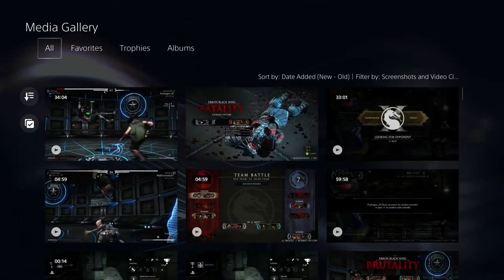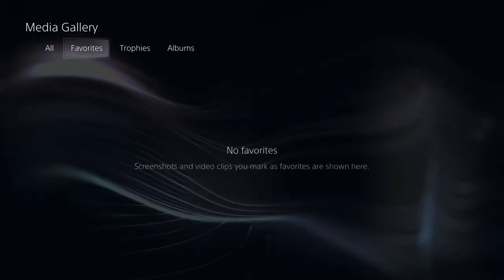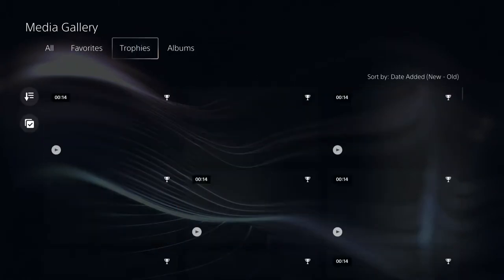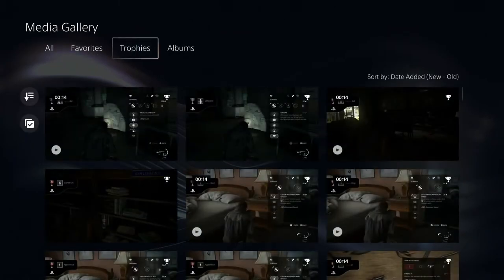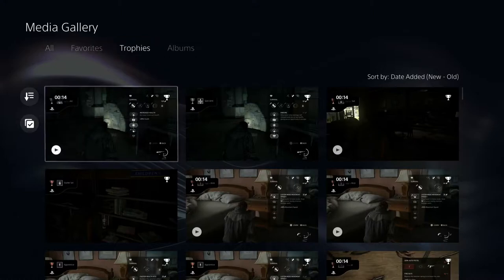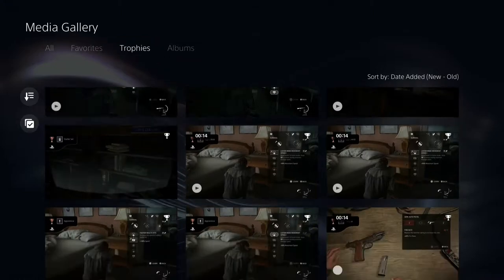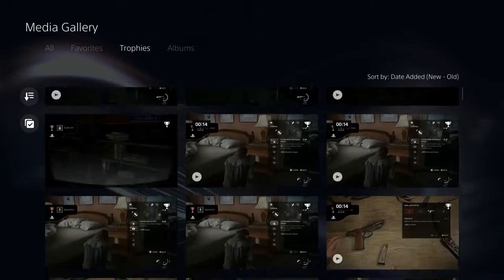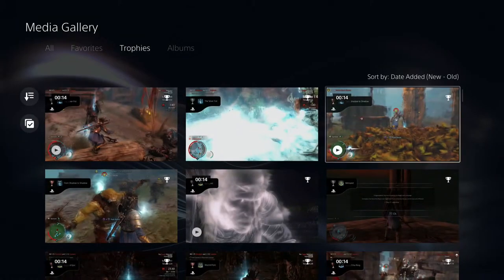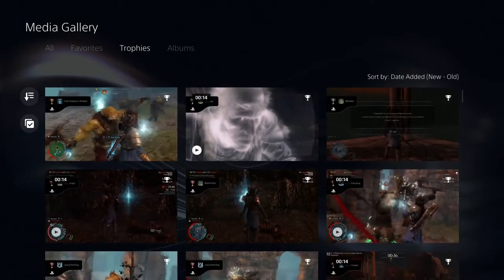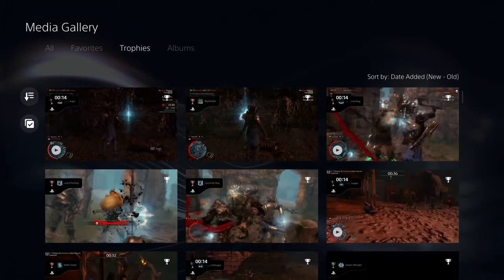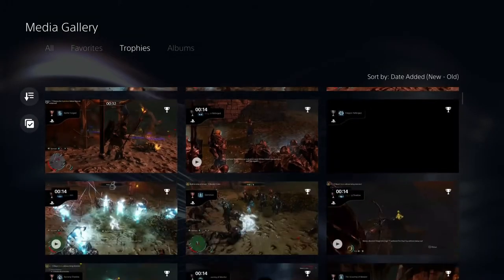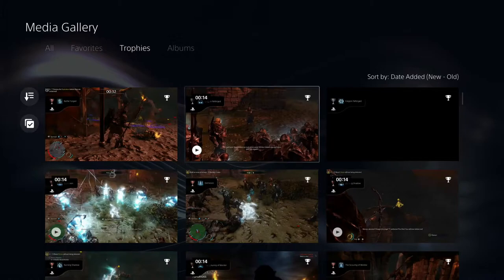The PlayStation 5 also takes short videos or screenshots of you earning trophies in games. So these are just me earning trophies, with the PS5 saving the screenshot or video of me doing that.